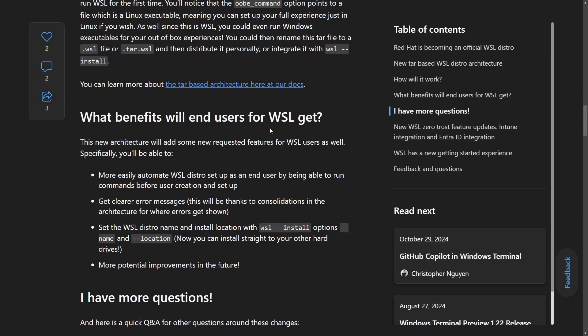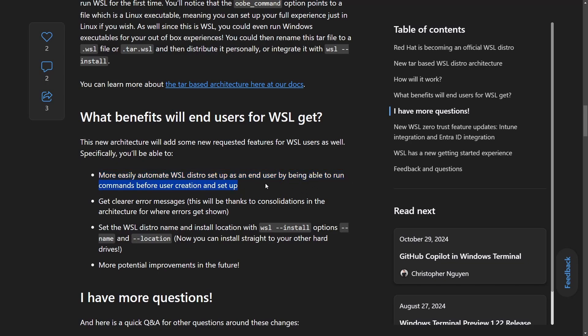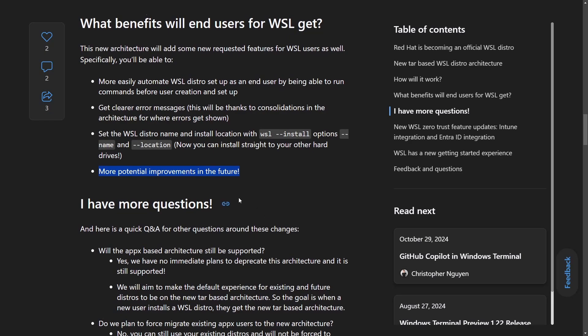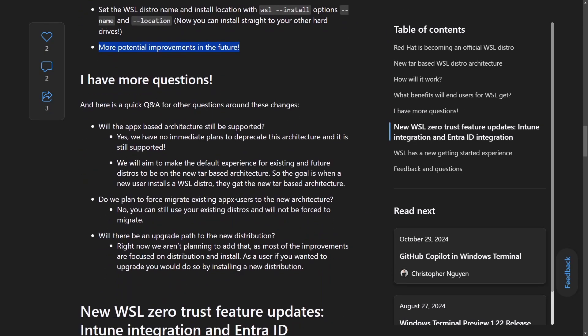And here it talks about some of those benefits that WSL users will get. Easily automate WSL distro, set it up by the end user by being able to run commands before the user creation and setup. Get clear error messages, set the WSL name and install location, and apparently more potential improvements in the future. Well, that's not much to be honest, but it is what it is.